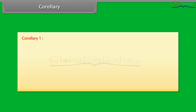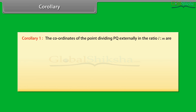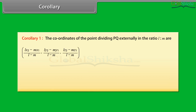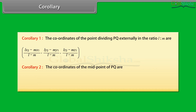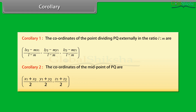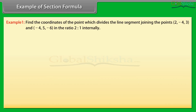Corollary 1: the coordinates of the point dividing PQ externally in the ratio L : M are [(Lx2 − Mx1)/(L−M), (Ly2 − My1)/(L−M), (Lz2 − Mz1)/(L−M)]. Corollary 2: the coordinates of the midpoint of PQ are [(x1+x2)/2, (y1+y2)/2, (z1+z2)/2].